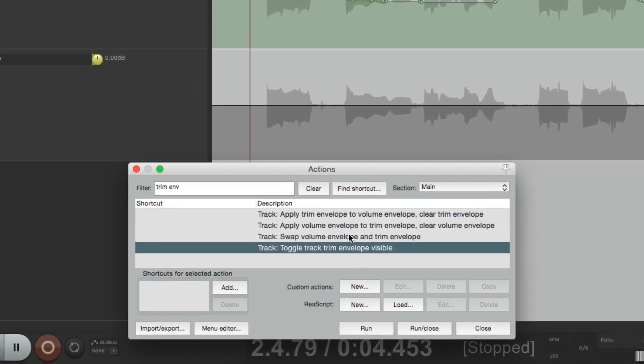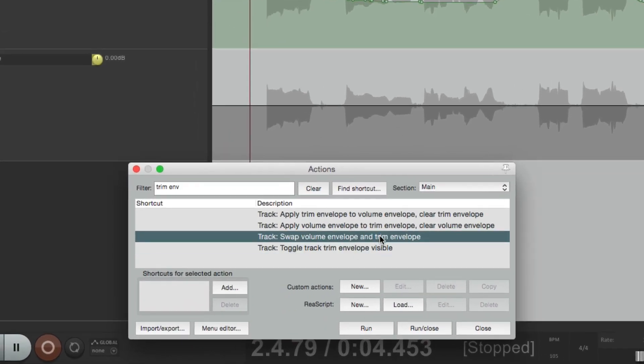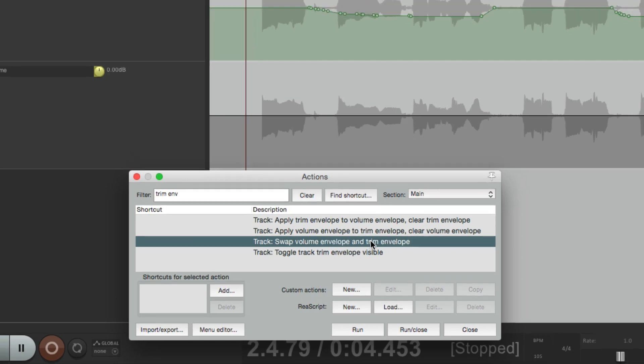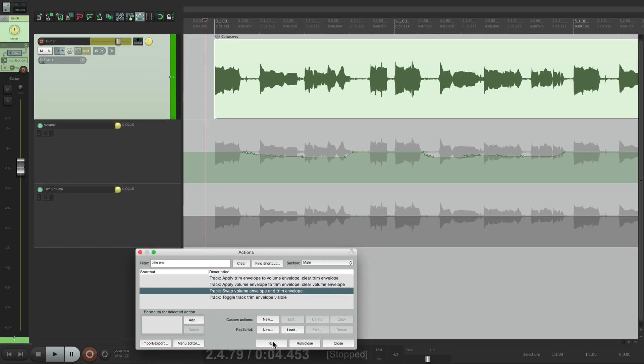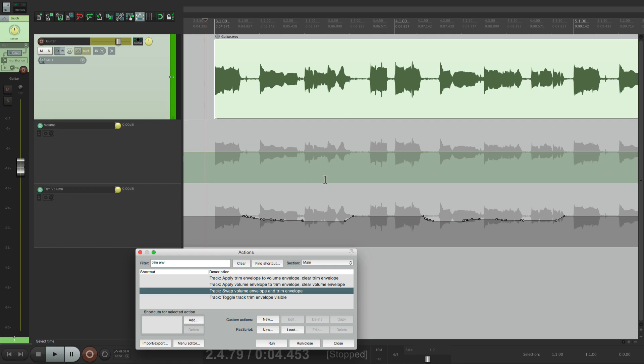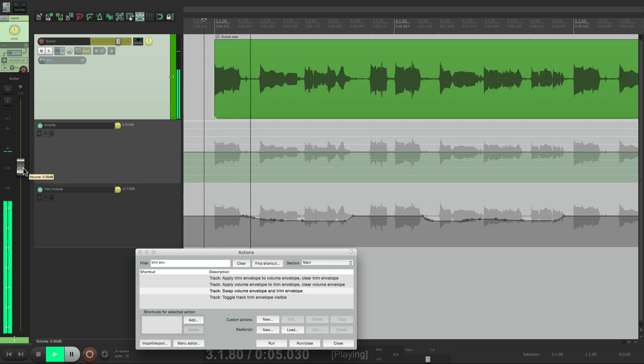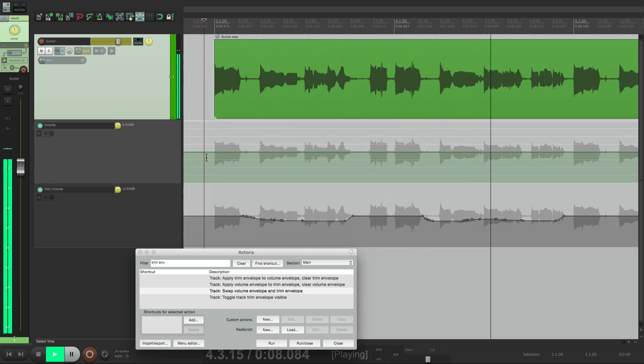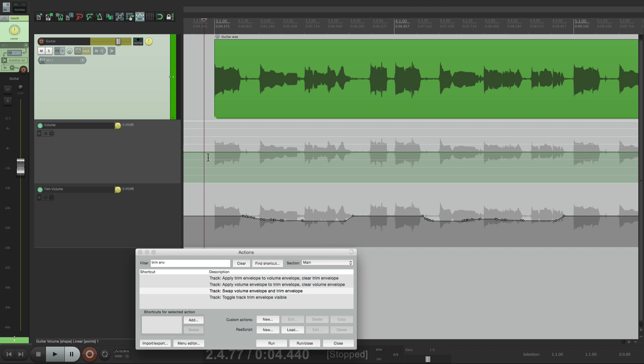If we choose this one right here, we could swap the volume envelope and the trim envelope. So now the automation shows up on the trim envelope instead of over here. So it's going to sound the same, but we're not going to see it over here. But it is changing to reflect this automation. But because it's on the trim envelope instead of the volume envelope, we can now write more automation.